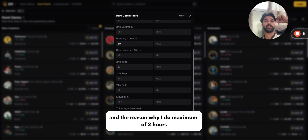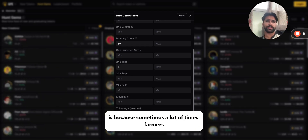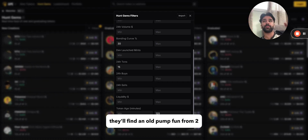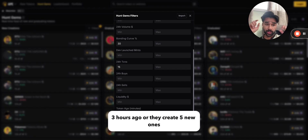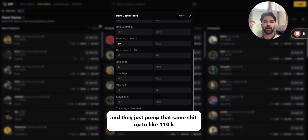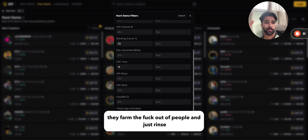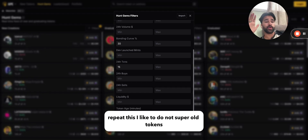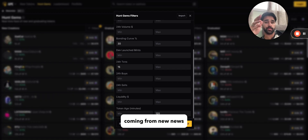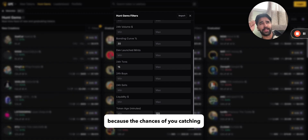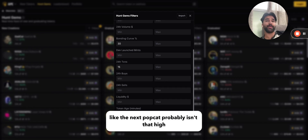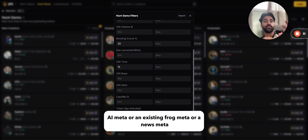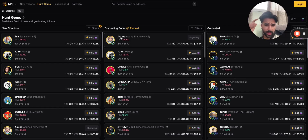The reason I don't set a minimum on token age is because these are new tokens, so that doesn't count. I set a maximum of two hours because farmers — the cabal, whatever you want to call them — will find an old pump.fun token from two or three hours ago, or create five new ones, and just pump it up to like 110k, farming people and rinsing and repeating. I want to focus on newer tokens from fresh news, because catching the next Popcat is unlikely, but catching the next runner in an AI meta, frog meta, or news meta is much more likely.